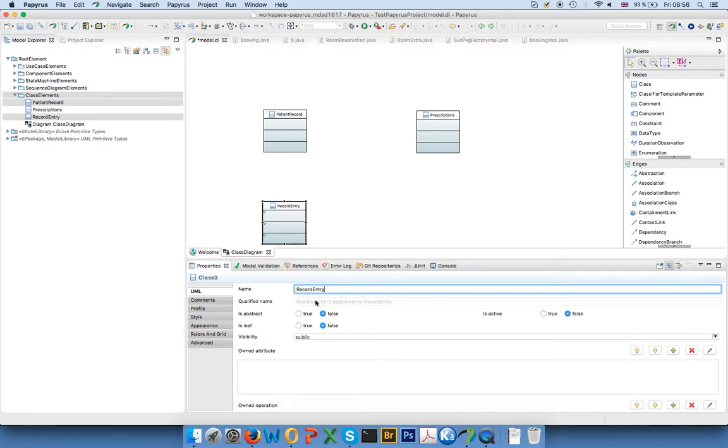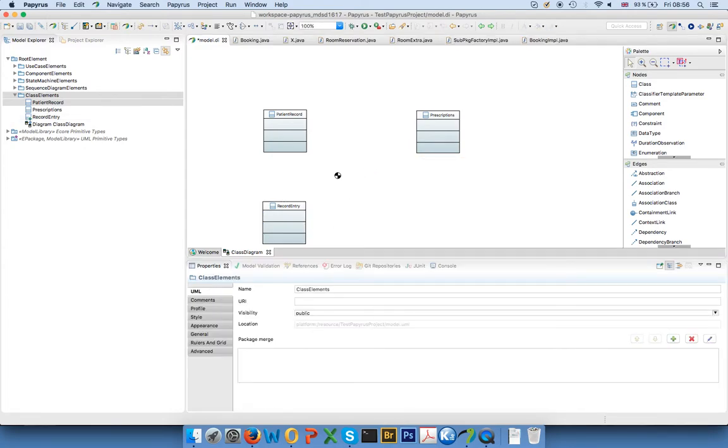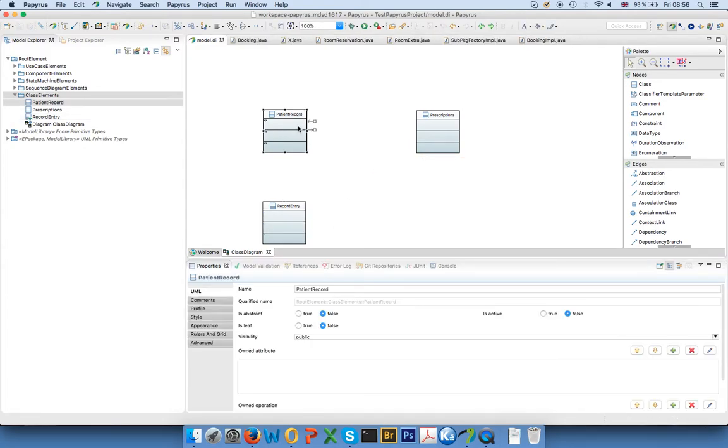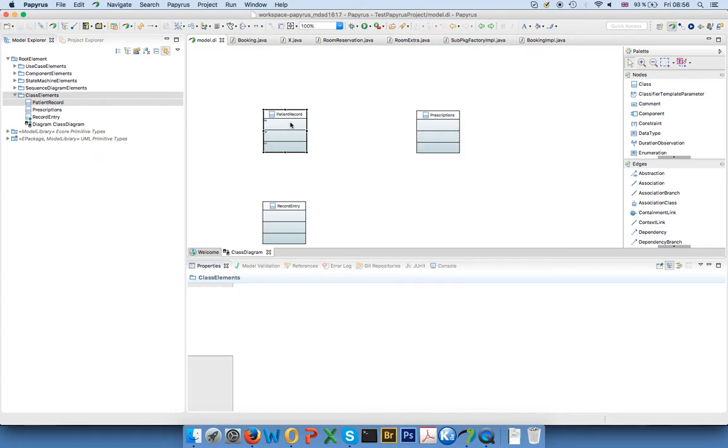And then there are other things you can do here, like saying that the class is abstract for example and change the visibility of it. Now we would probably like to add attributes and operations to classes, and you can